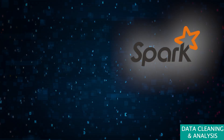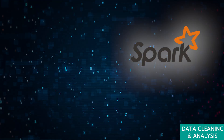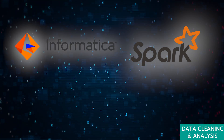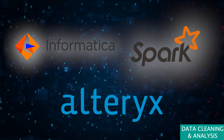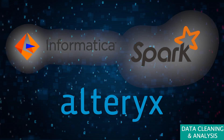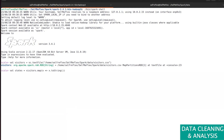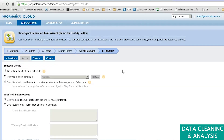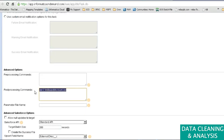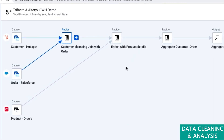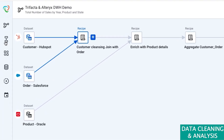You'll also need ETL tools like these heavy hitters: Apache Spark, Informatica, and Alteryx. These tools are designed to handle large-scale ETL processing. Apache Spark is great for big data processing, Informatica offers robust data integration capabilities, and Alteryx is known for its user-friendly drag-and-drop interface.